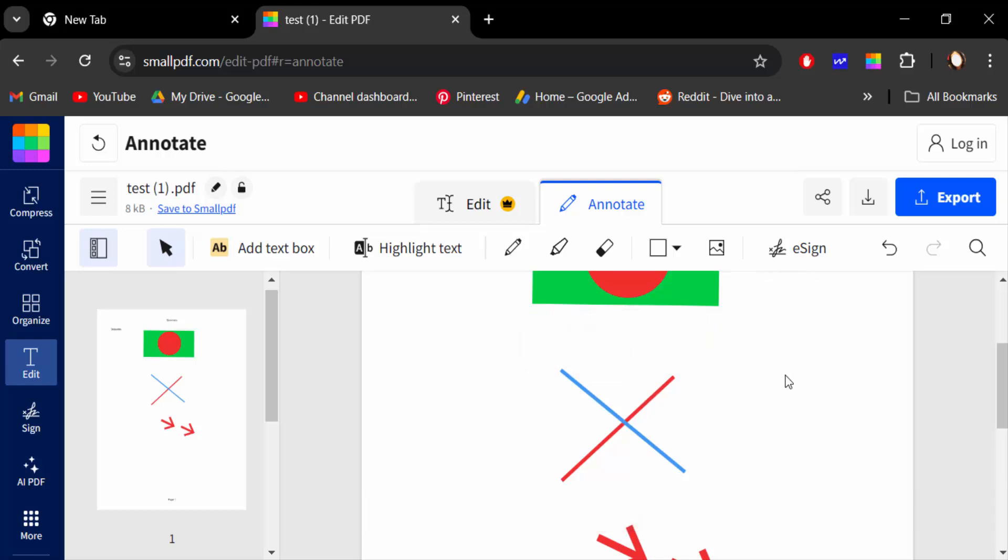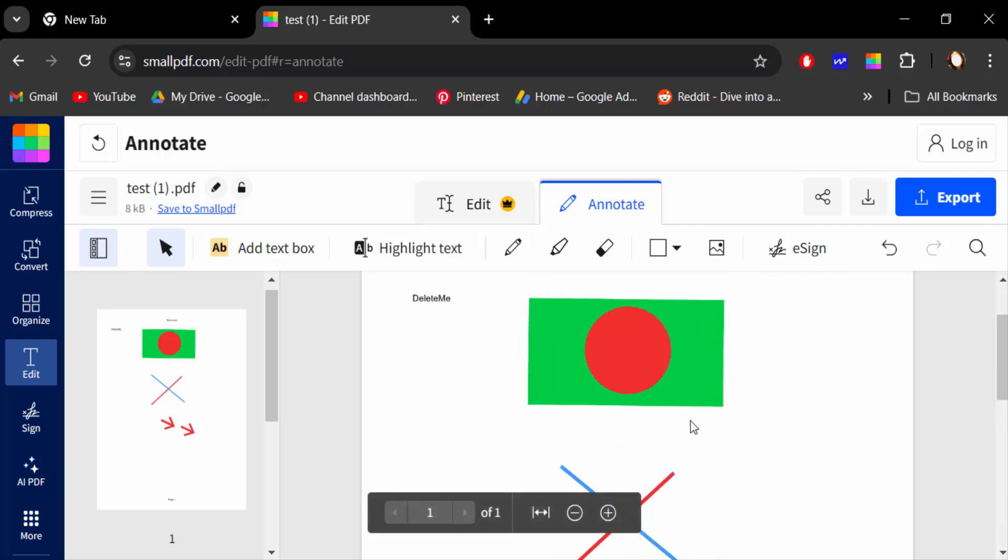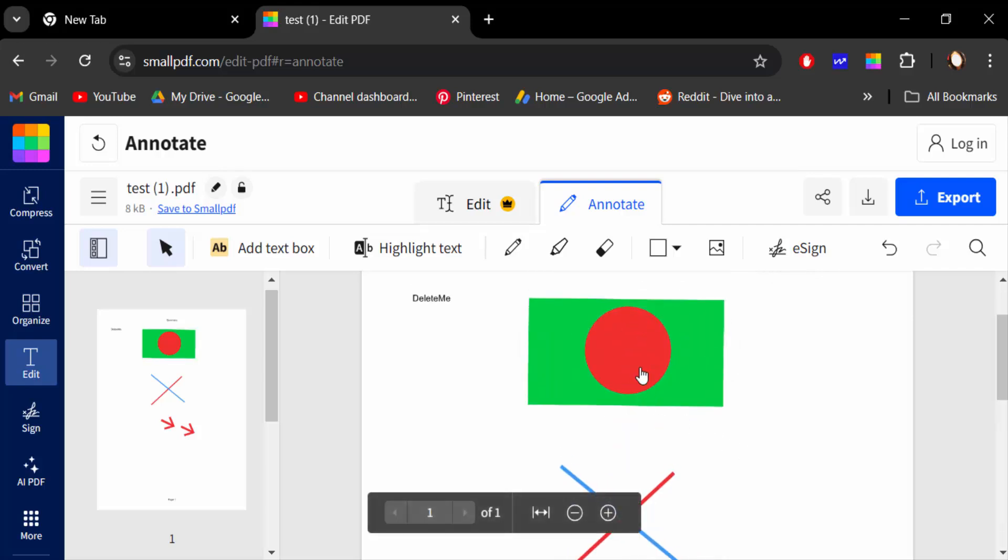And go to the rectangle again and go here in the outline color and set this to none. I create these objects or shapes and change this color.